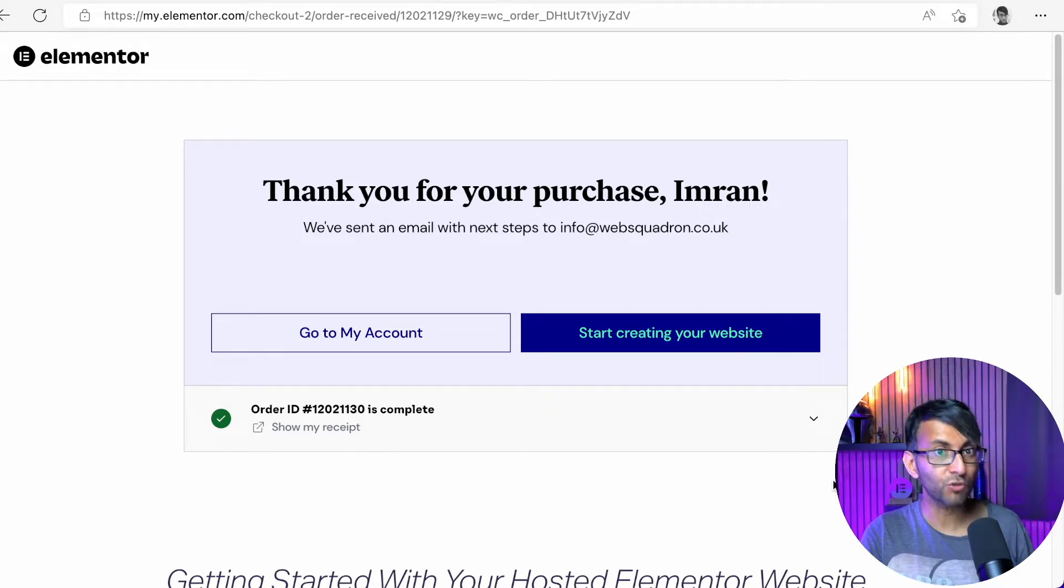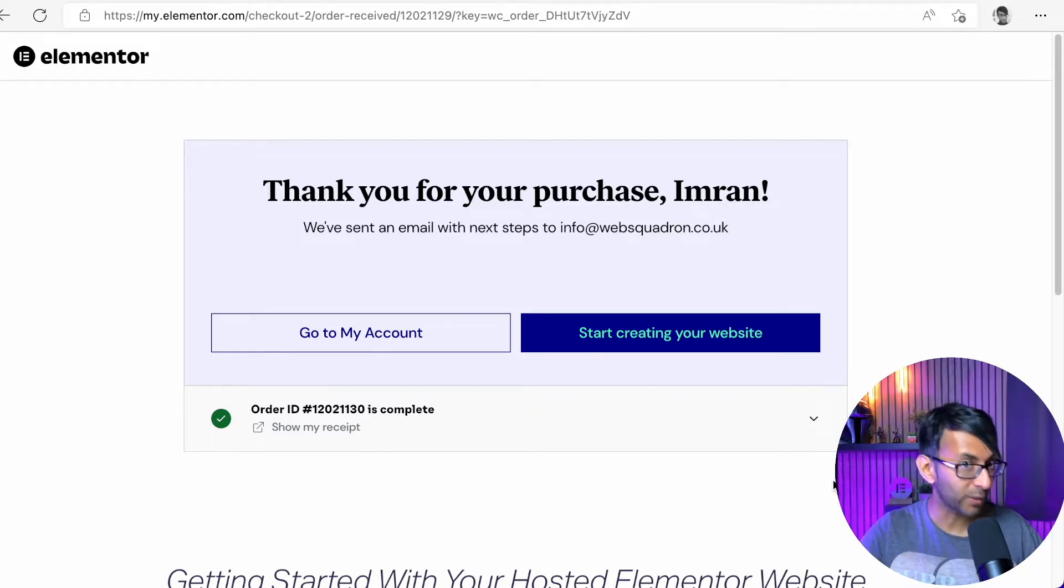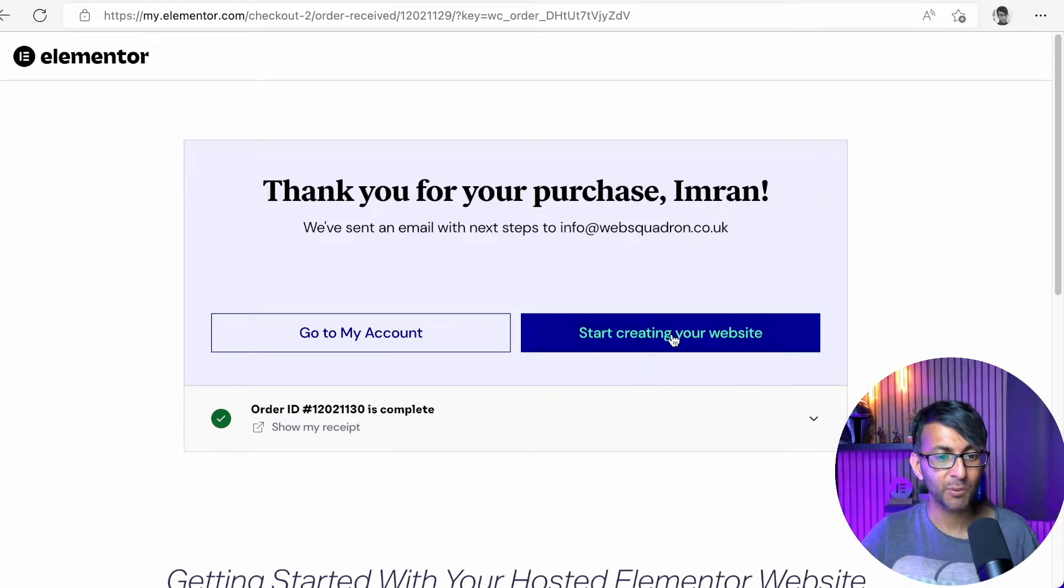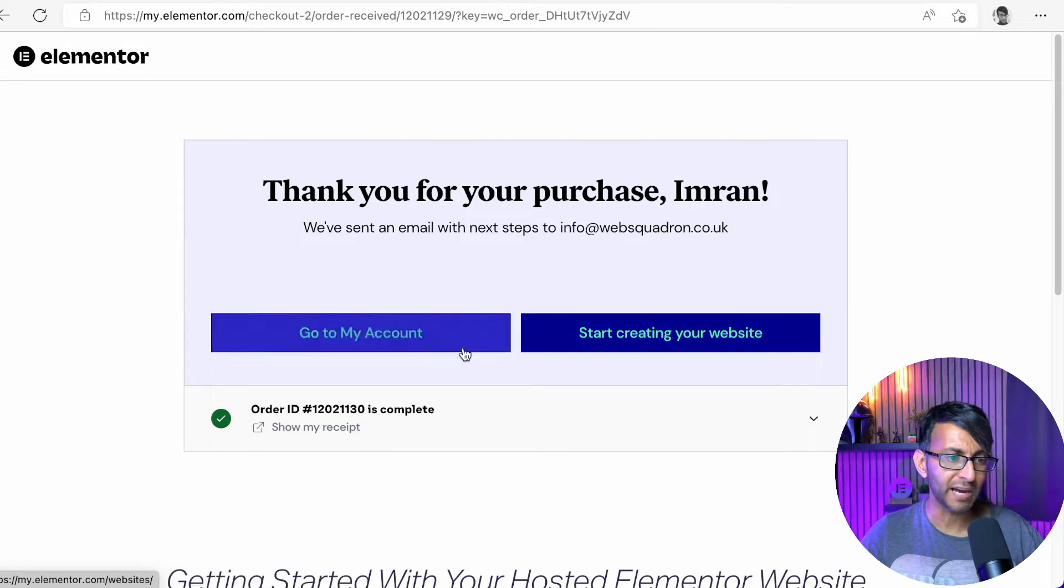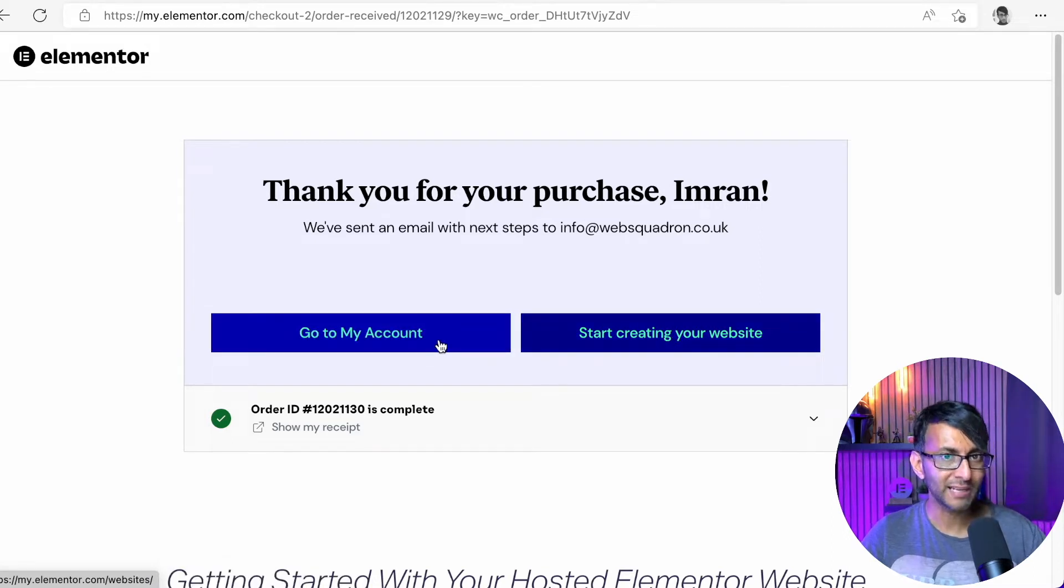We are going to create a WooCommerce website. I just want to show you how quick and easy it is. So let's just go in and go start creating. Before we do that, let me show you what the Elementor Cloud looks like.